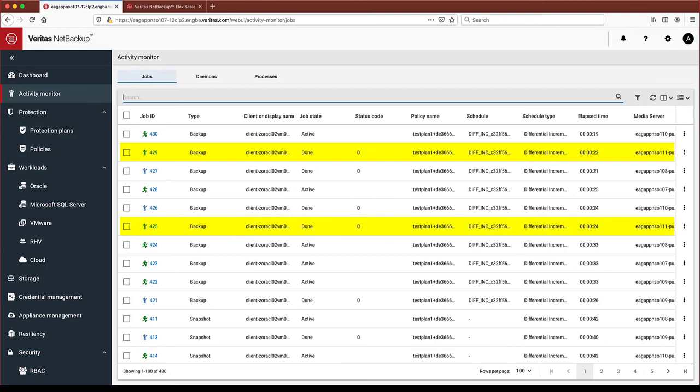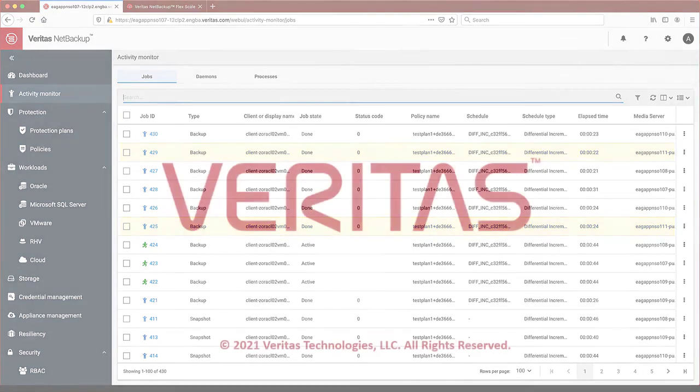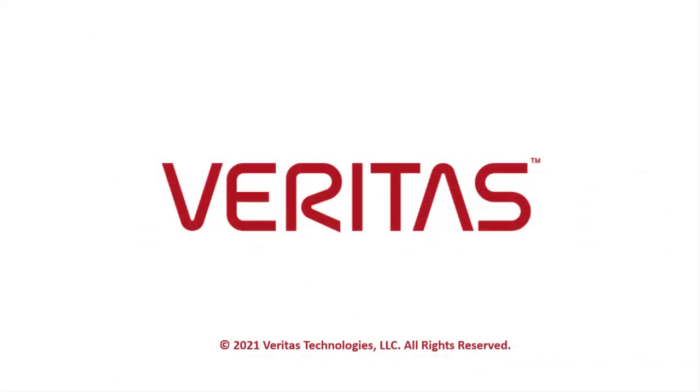In summary, you can see adding a new node into a NetBackup FlexScale cluster is simple and non-disruptive to your NetBackup jobs. It runs in the background, and when complete, new backup jobs are automatically directed to start using the new node. Thanks for watching.